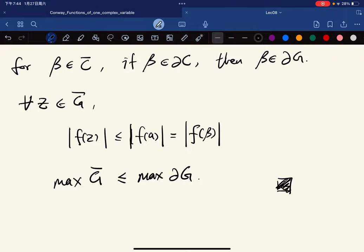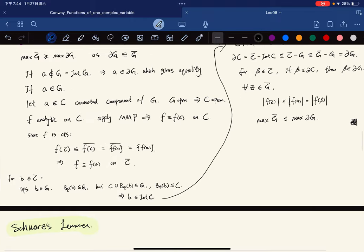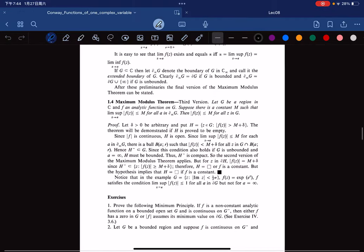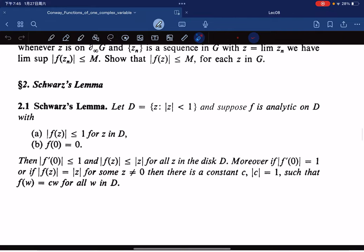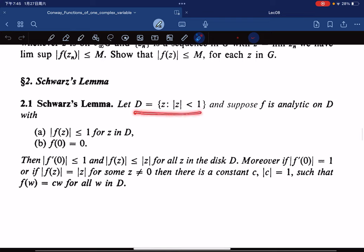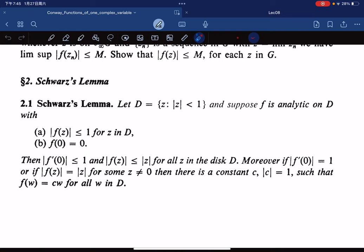So this is the Maximum Modulus Principle. This leads to another important result called the Schwartz Lemma. The Schwartz Lemma states: let D be the open unit disk. Suppose f is analytic on D with |f(z)| ≤ 1 for all z in D and f(0) = 0. Then we have |f(z)| ≤ |z| and |f'(0)| ≤ 1 for all z in D.